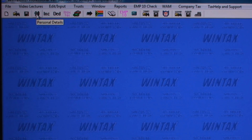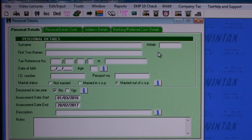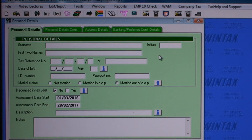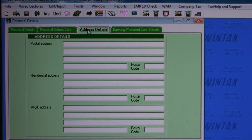For example, clicking on the picture of the couple in black will open the personal details screen. On the personal details screen you can enter all the personal information, and clicking on the tabs will show more personal information.